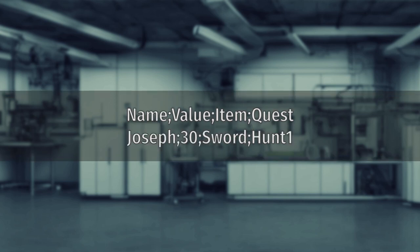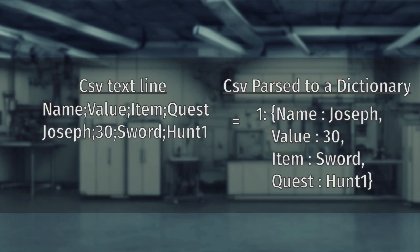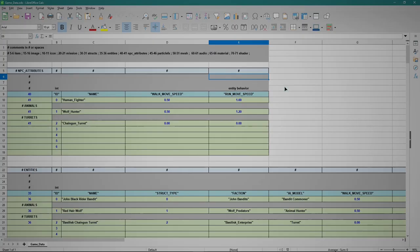Having each line as a sequence of information, we can later be parsed together to be used. This allows an easy way to access and manage that information, because it's all exposed in a spreadsheet.